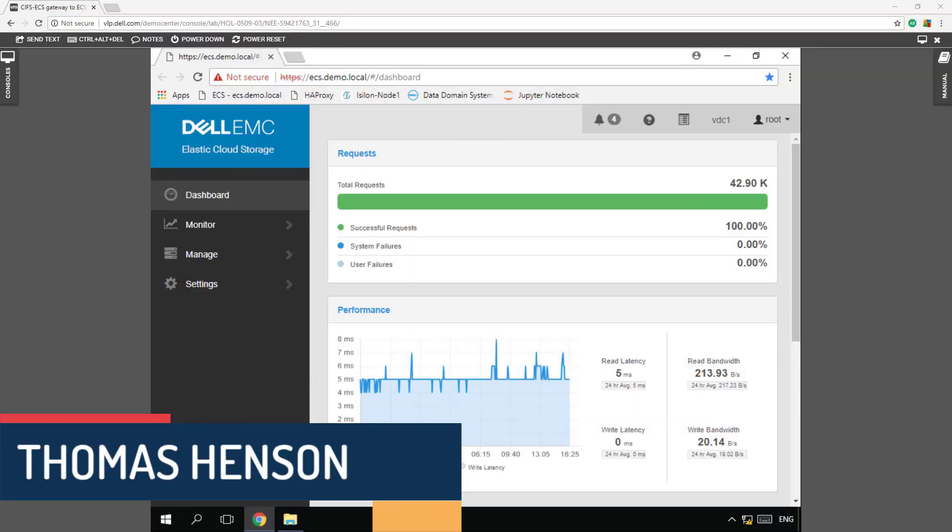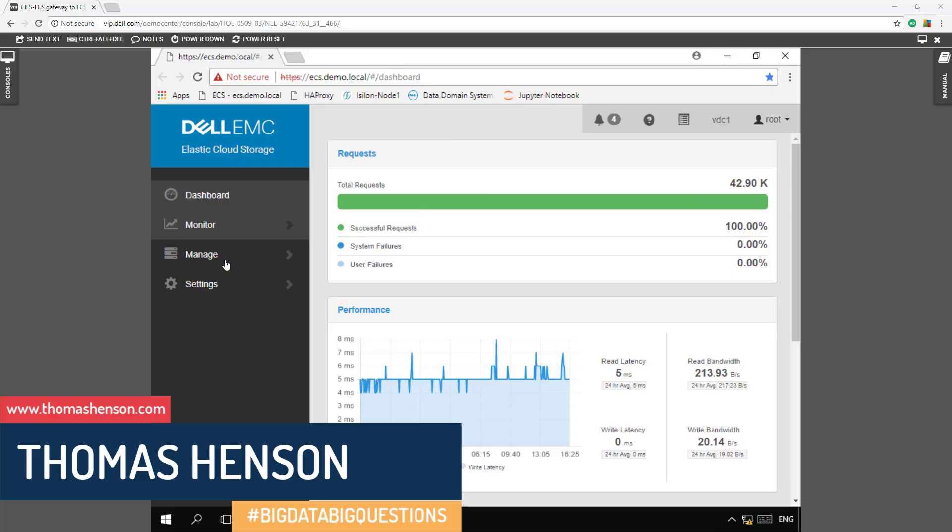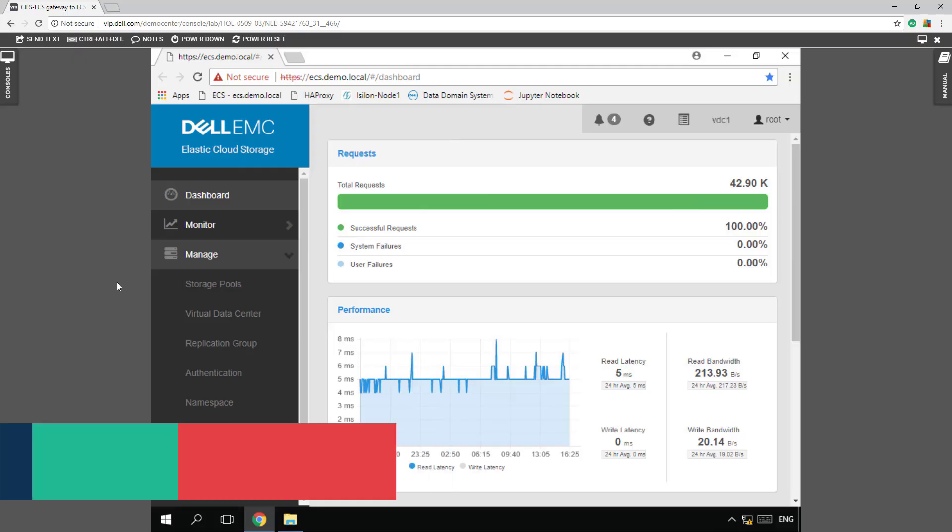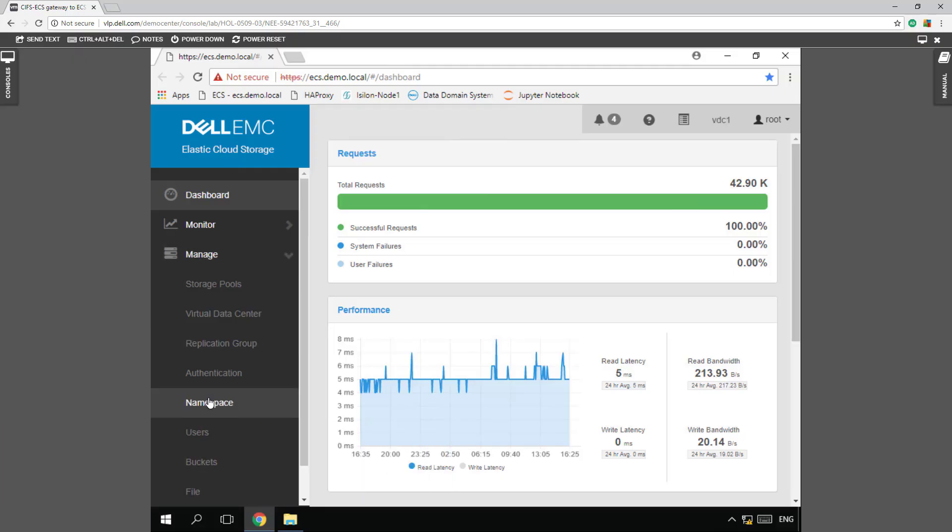Hi folks, Thomas Henson here with ThomasHenson.com and today is another episode of Isilon Quick Tips. In this one we're going to show how to use ECS to set up CIFS shares.